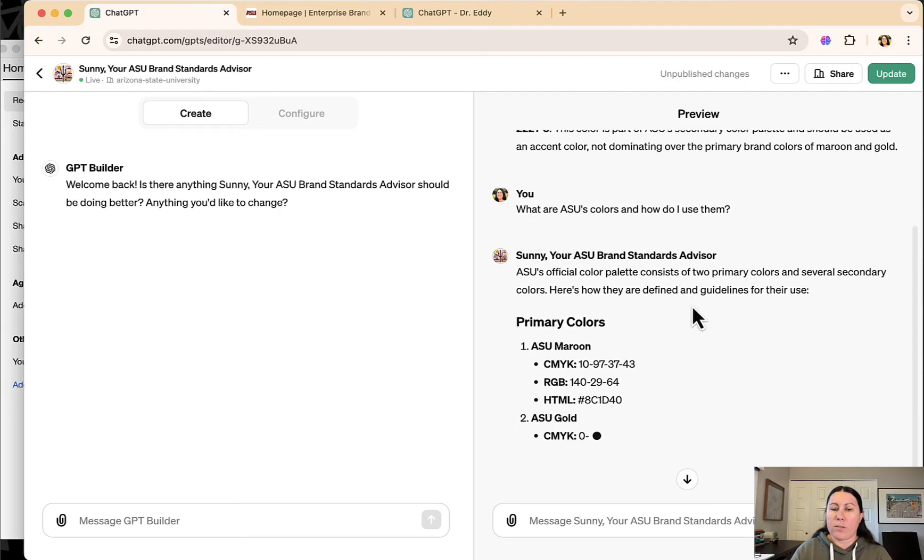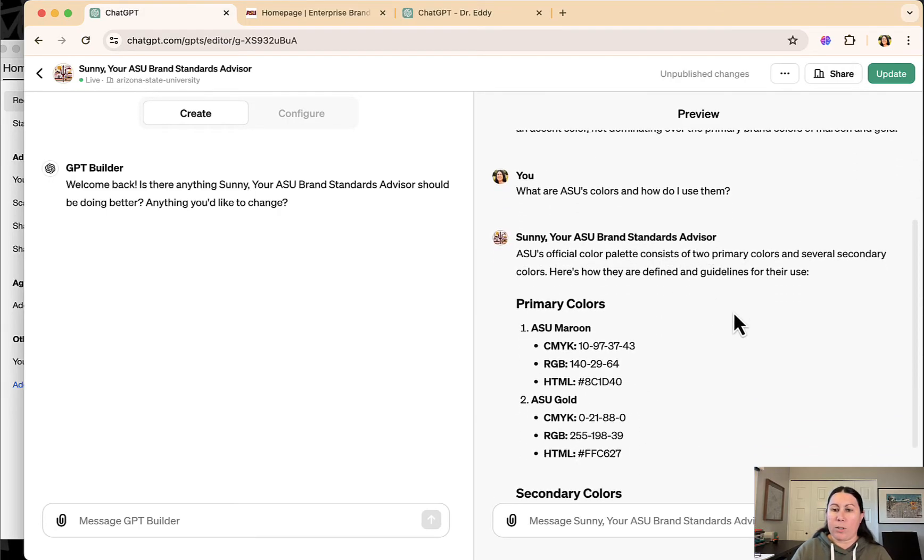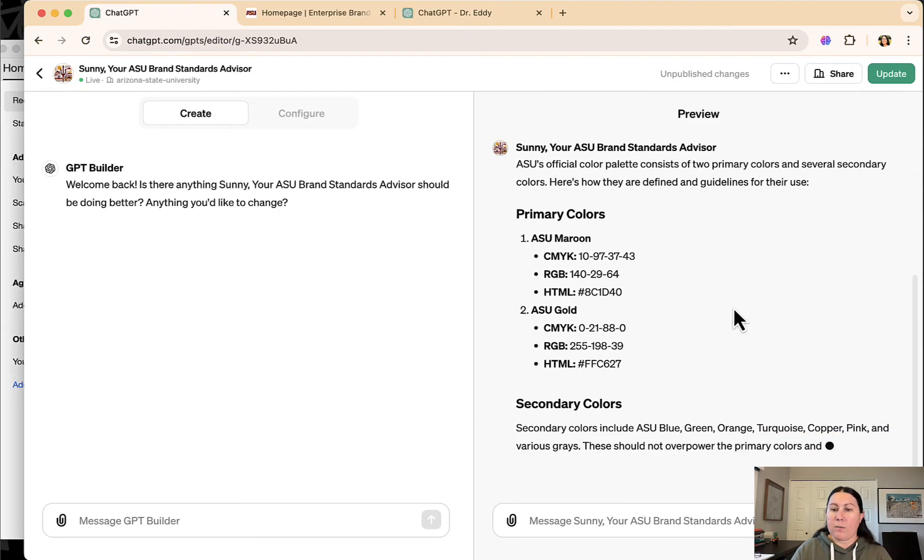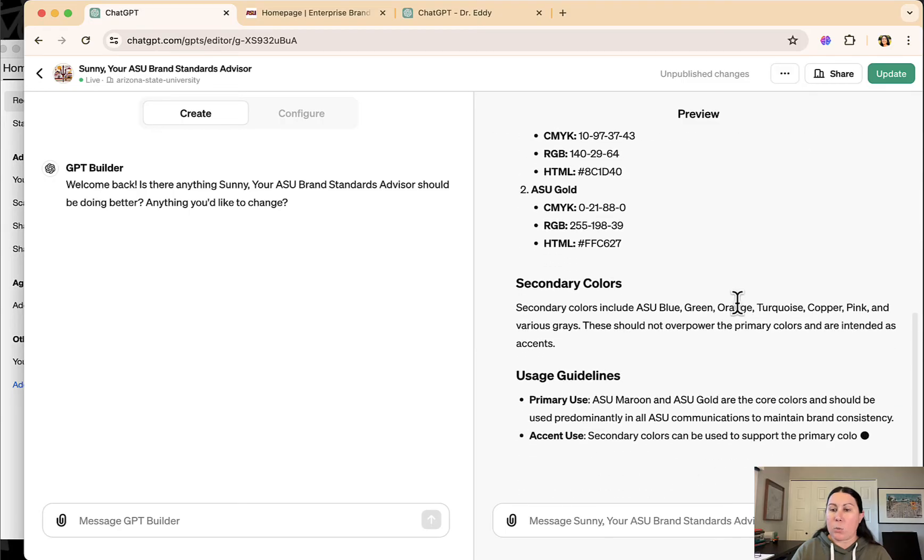It'll lay out all the colors for you. It'll lay out the color codes for you. It'll give you some guidelines as well.